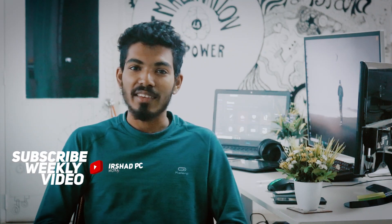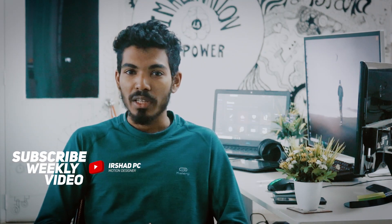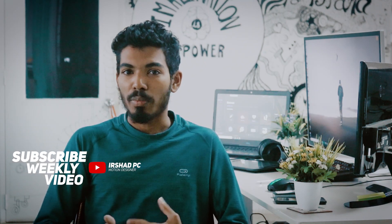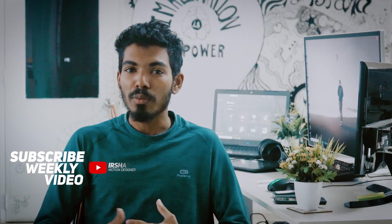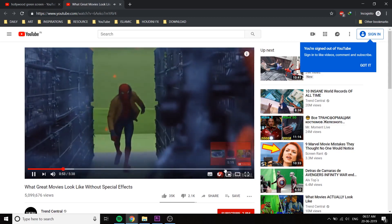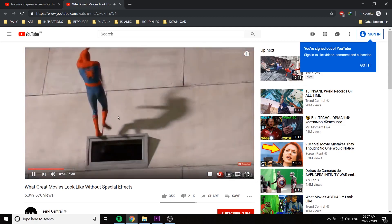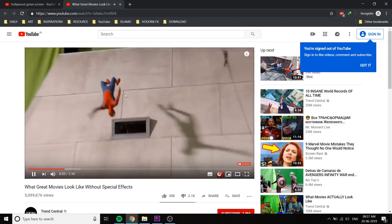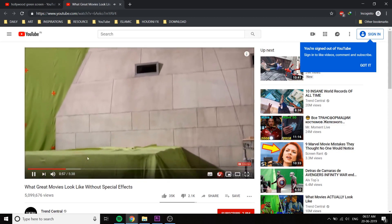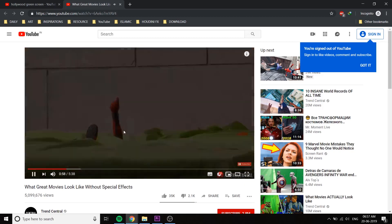Welcome to the Premium Pro FX series. We are going to learn a lot about effects — the keying. This category is used in Hollywood: green screen, blue screen, etc.